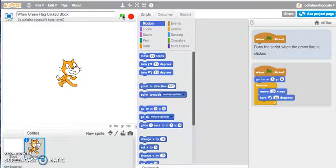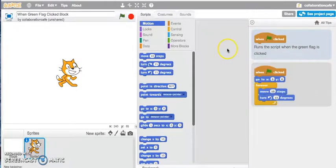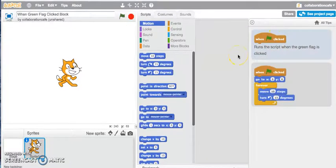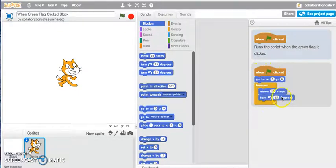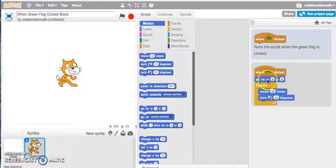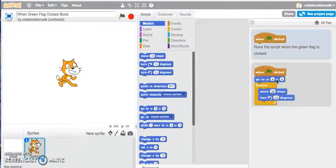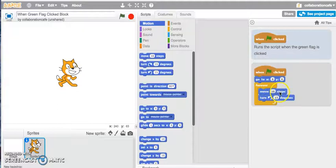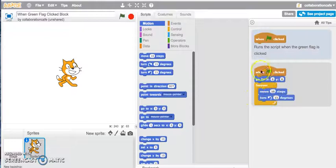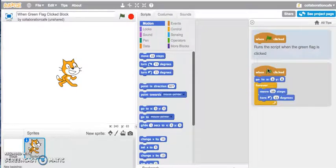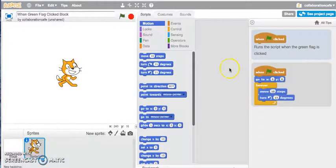We need to apply this particular event block onto particular scripts or codes that you want to run. So for this example, it's got go to X and Y coordinates 0, move 10 steps, and then turn 15 degrees forever, and apply this action when the green flag clicked is clicked on.